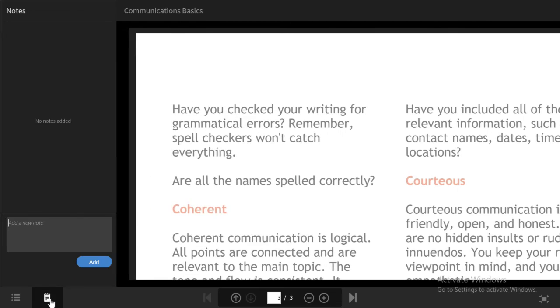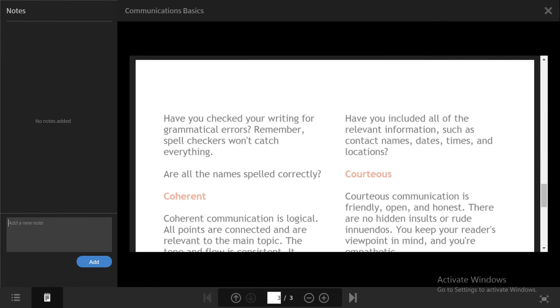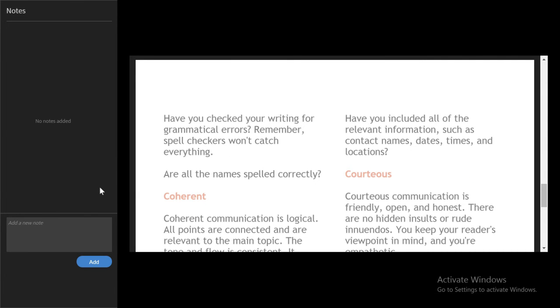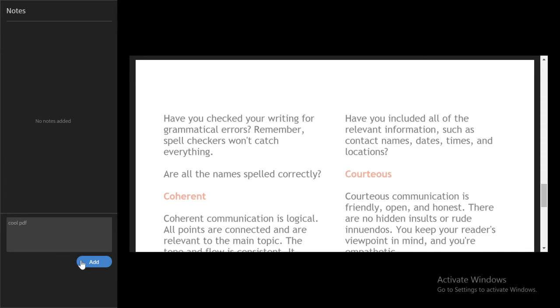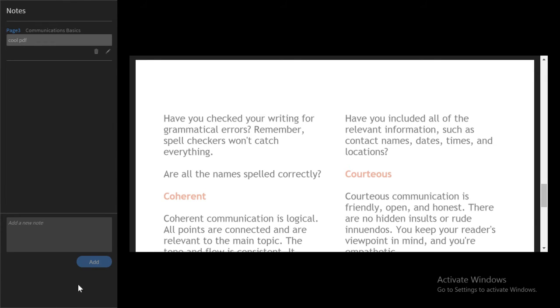I can take notes on any kind of content inside my Fluidic Player. I can add a note simply by typing something here and clicking Add, and those notes will be available to me in the context of the course the way that they were laid out.